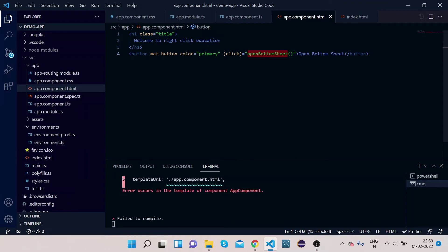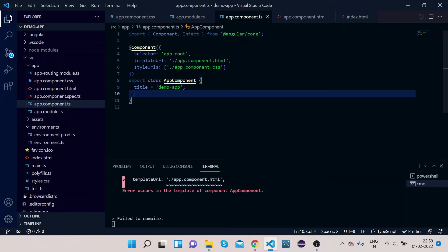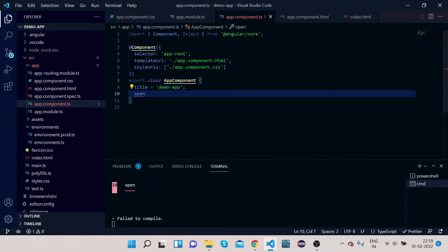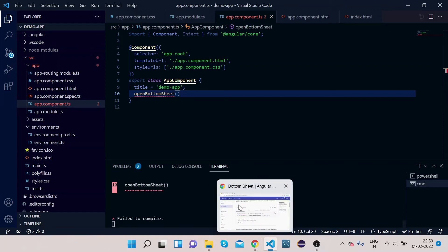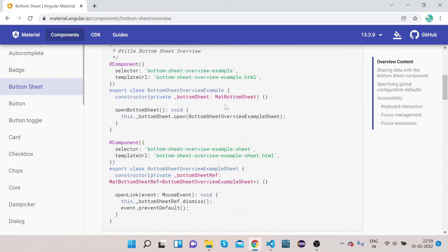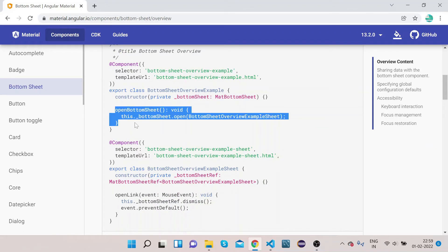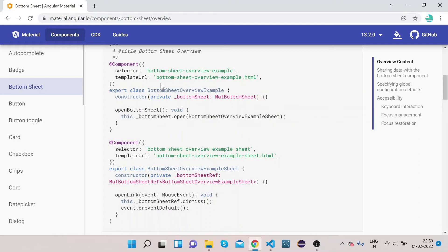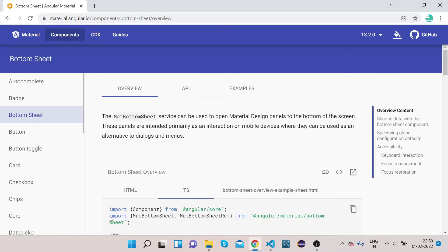This method will open a popup for us. Let's go to app.component.ts and write this method. Let's see how they have written this function in the TS file. They have written the bottom sheet method here. Before writing this method we need to import MatBottomSheet — paste it here so MatBottomSheet is imported.